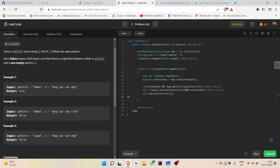In the second example, we expect the first and last word to be the same, but 'dog' and 'fish' are not the same, so we return false. For the solution, we create a HashMap of character to string, and then we store all the words from string s into a string array.